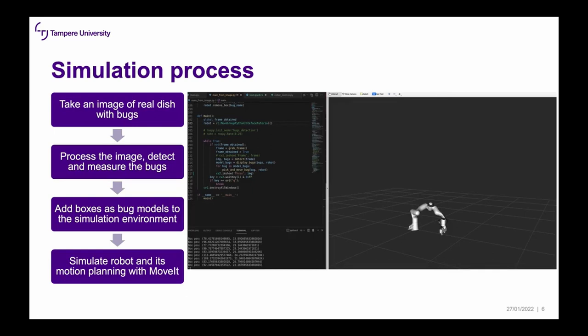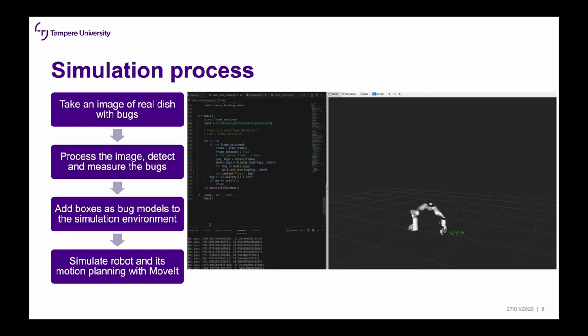As for the simulation process, we took an image of a real dish with bugs, processed the image, detected all the bugs, and measured them. In the simulation, we added boxes as bug models and simulated robot motion. The boxes are actually 10 times the real size, because if we simulated them at real size they would be almost unnoticeable in the simulation.